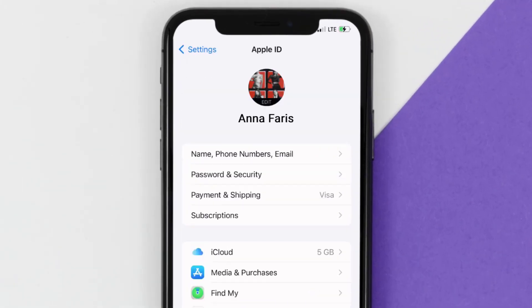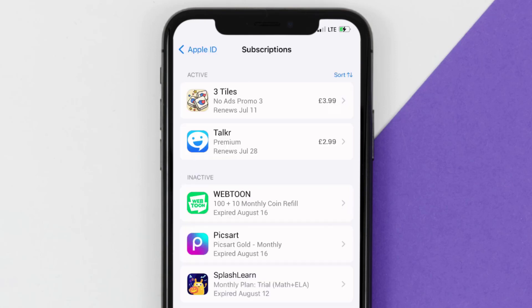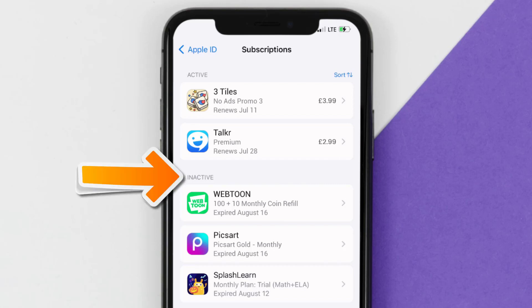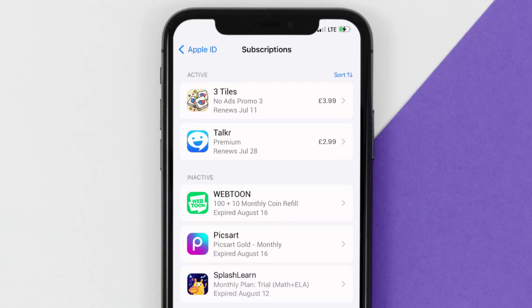From here, you're simply going to choose the subscriptions option, and then give it a moment to load. Over here, you'll then get a list of all of your active subscriptions, and underneath that are your expired ones as well. You'll also see dates for when that next payment is due to be taken from your account.